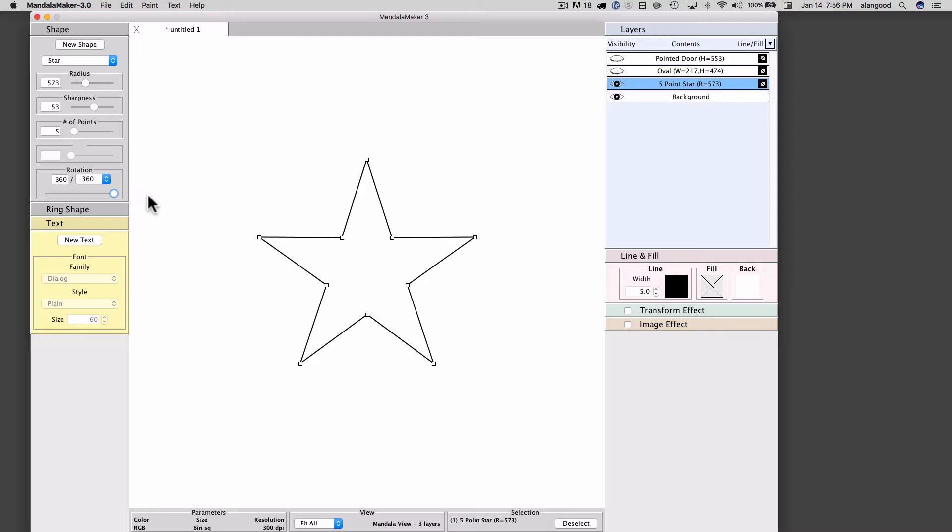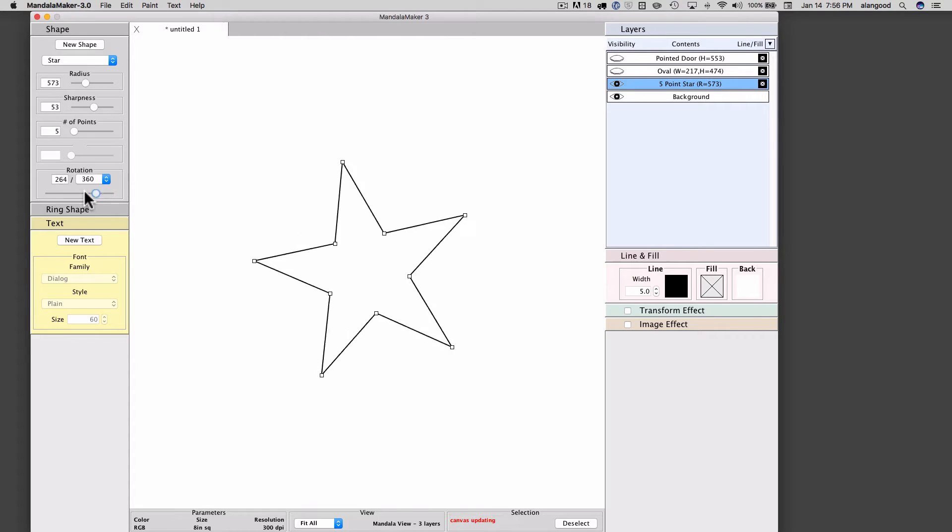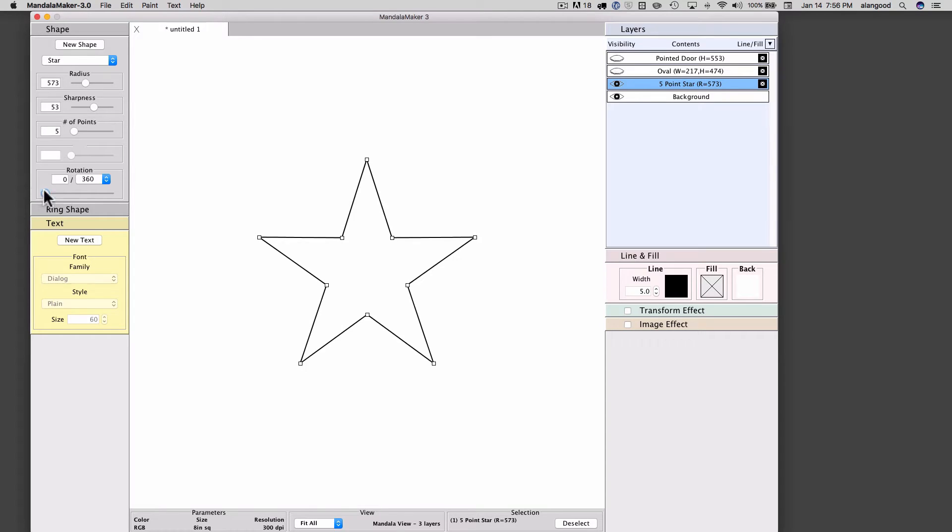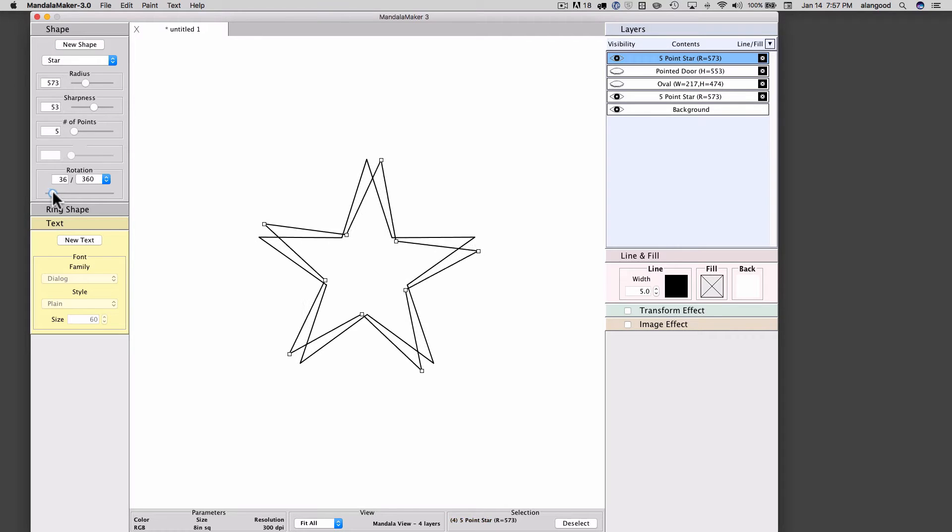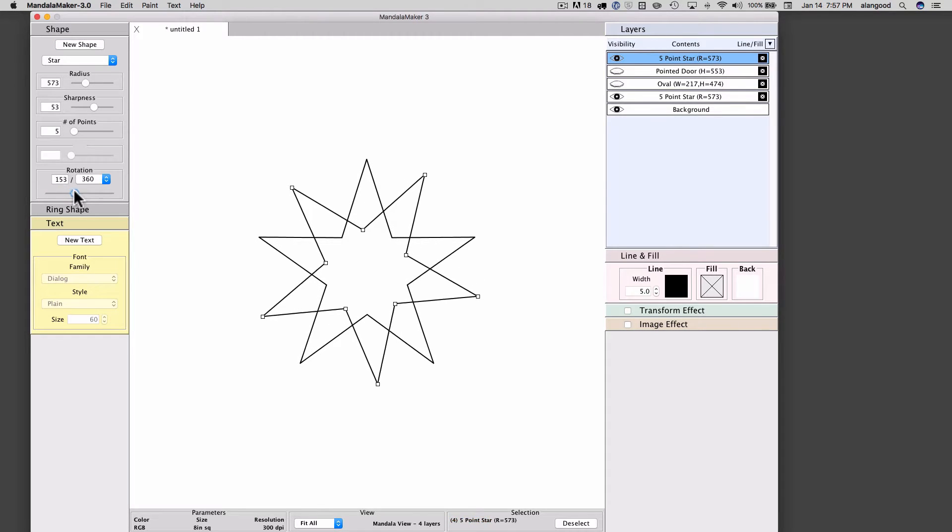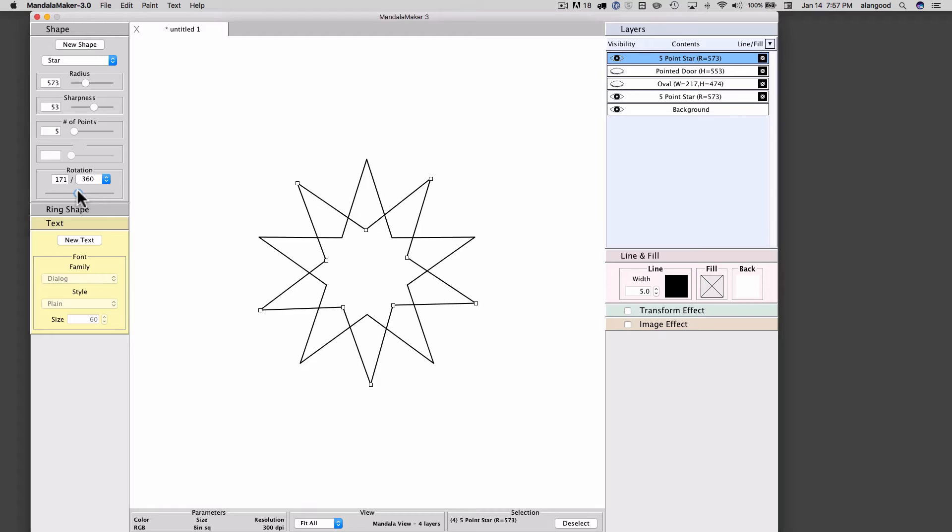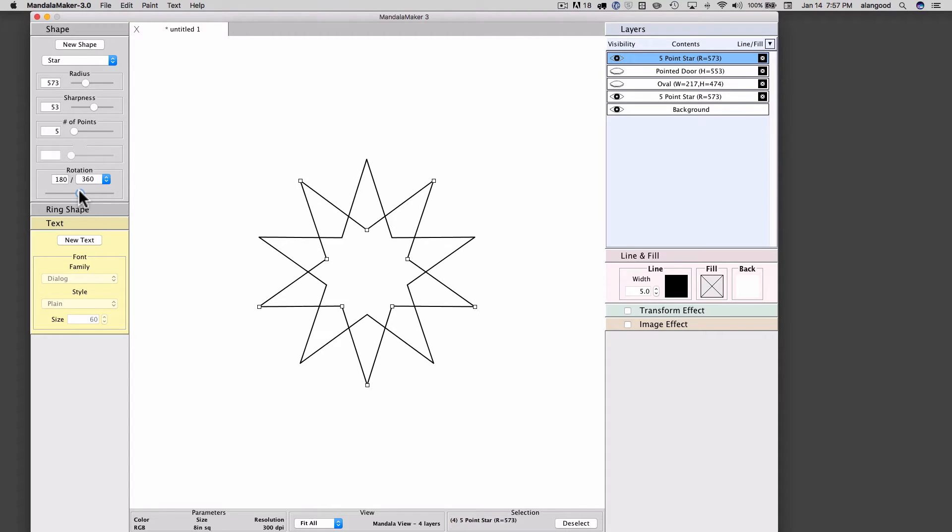But the larger reason for this behavior, I will demonstrate. We'll drop the rotation back to zero here and I'm now going to duplicate the shape. I'll just click the new shape button to create another star, which is on top of the first star at the moment. But if I now rotate this halfway, so 180 out of 360...